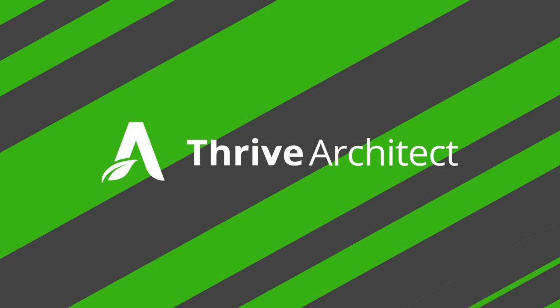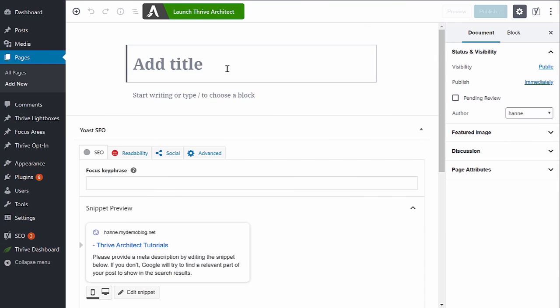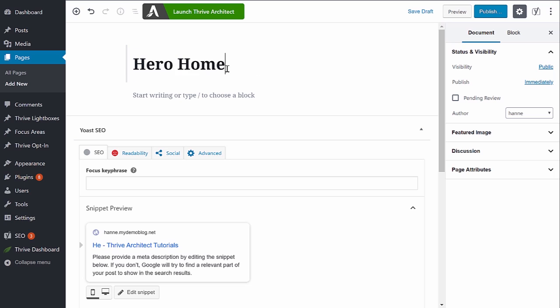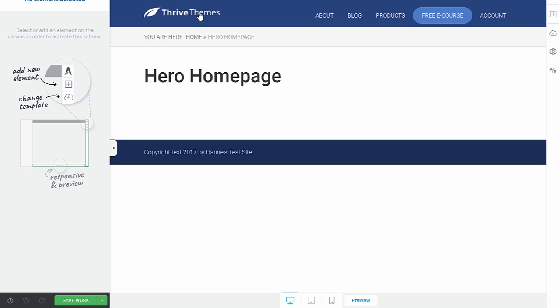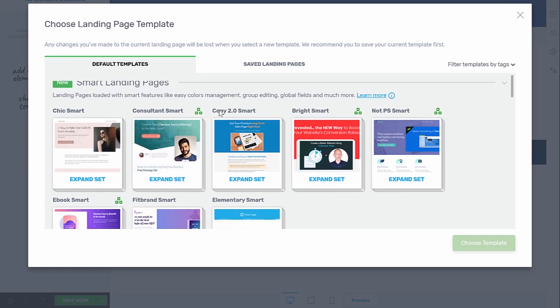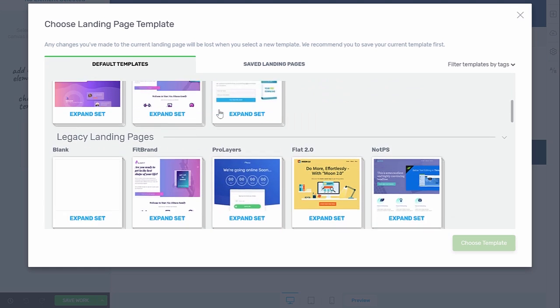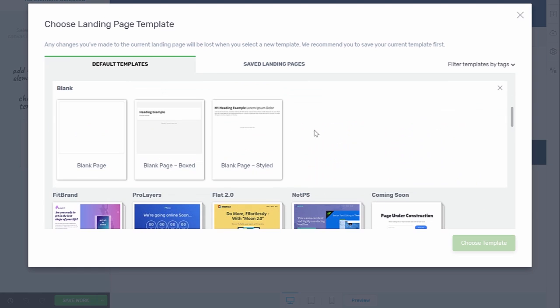So let's get started. Add a new page and launch Thrive Architect. From here, rather than starting to build our homepage on this empty page, I want to start from a blank canvas. So I'm going to start from a blank landing page. Go to change template. Here you have a whole bunch of templates. Let's go to a blank template and the blank page.